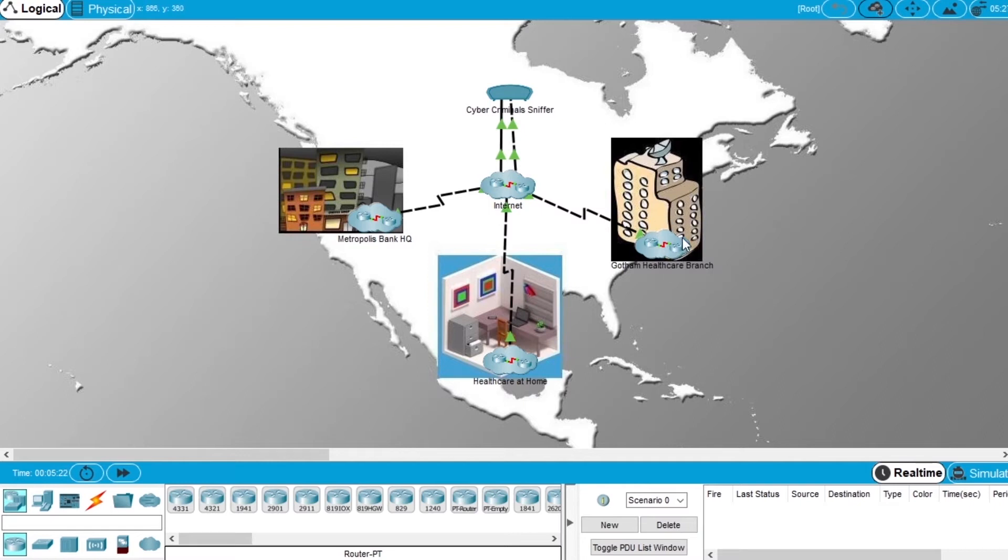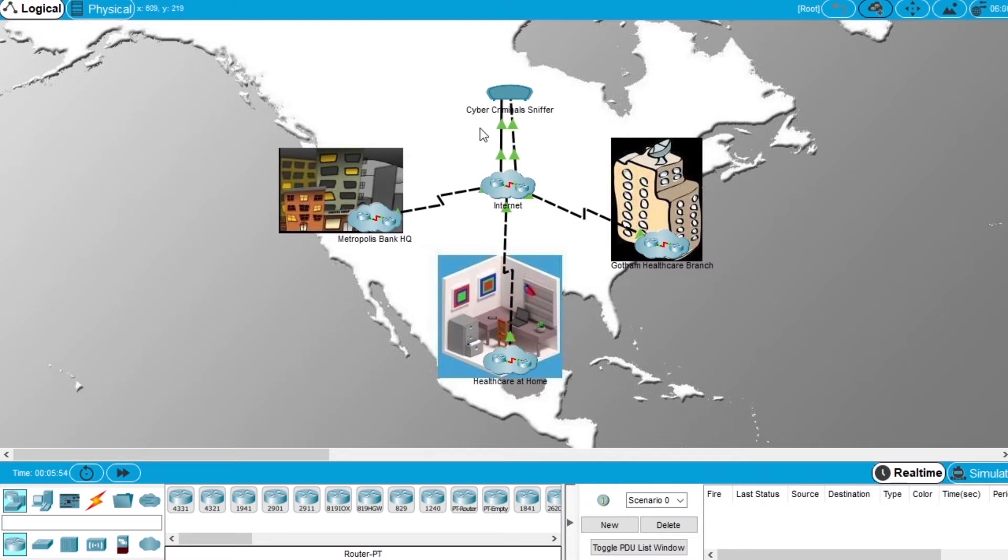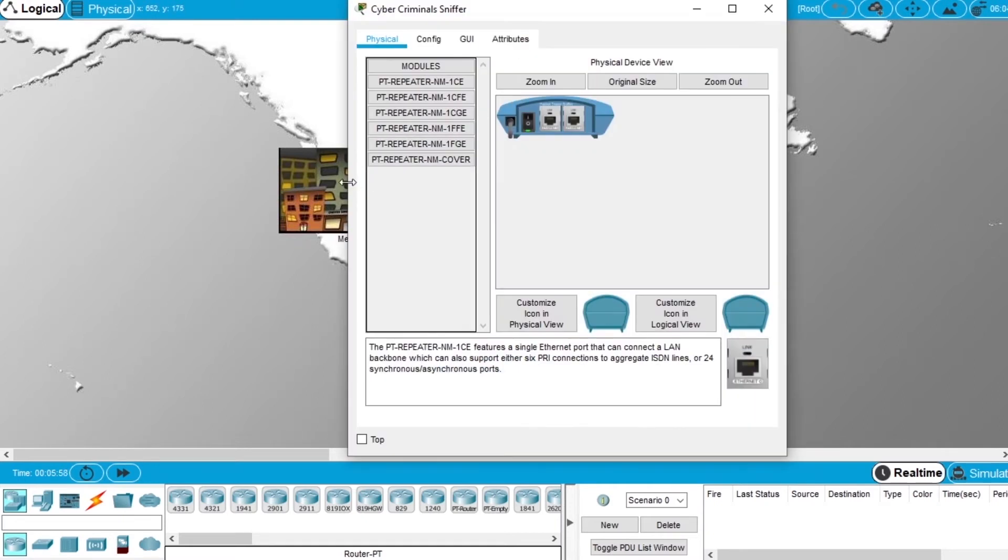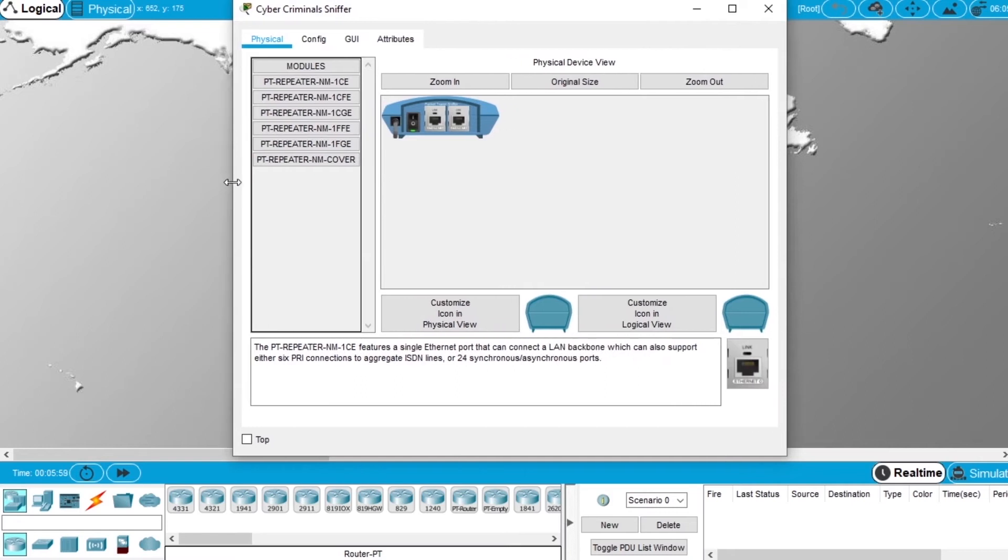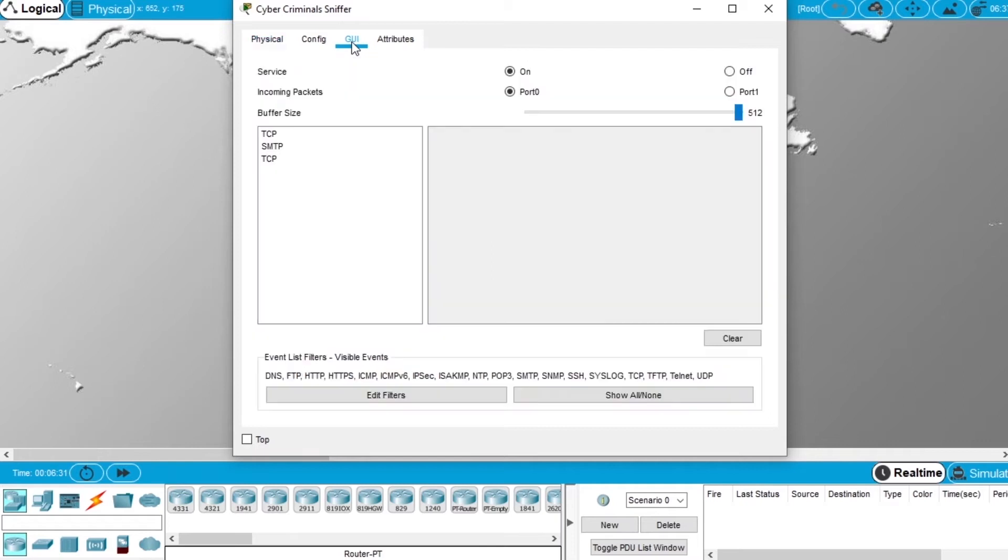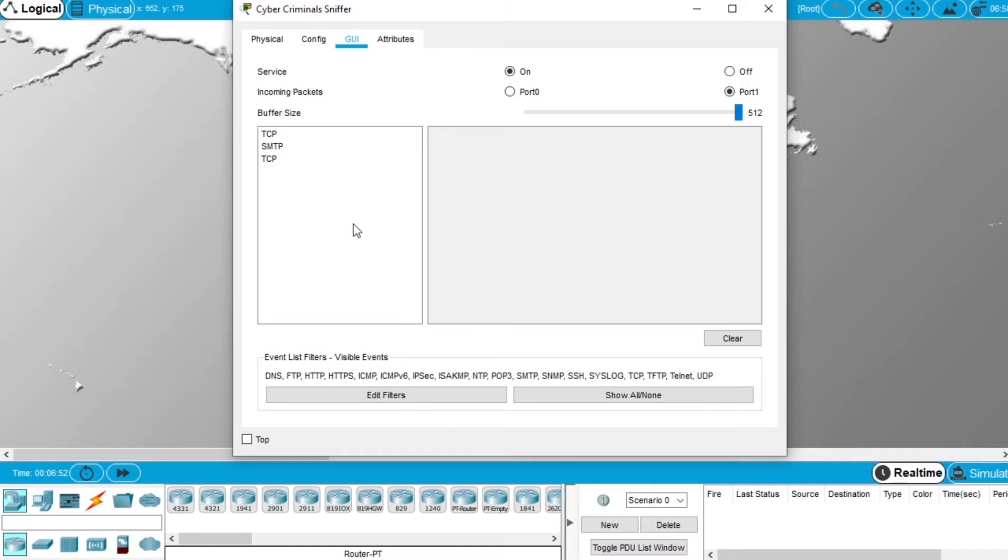We sent an email from this network to the internet and to this network. Now let's demonstrate using FTP. But first we open the Cyber Criminals Sniffer. This is a packet sniffer to capture traffic. Open this tab GUI and select port 1. When the traffic starts flowing, this area will start to be populated with packet information.